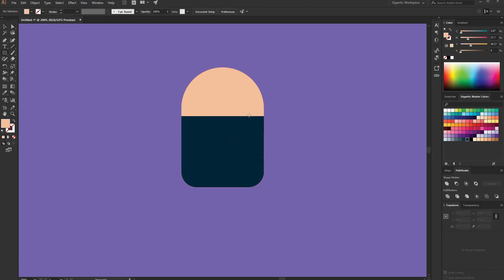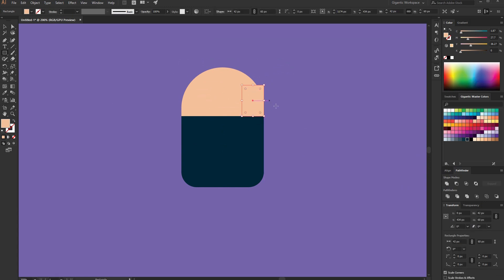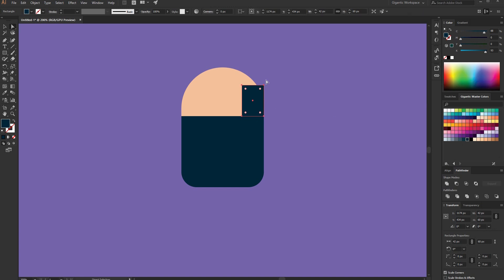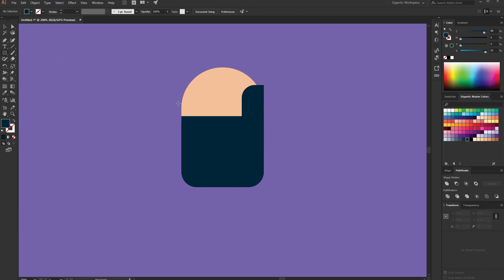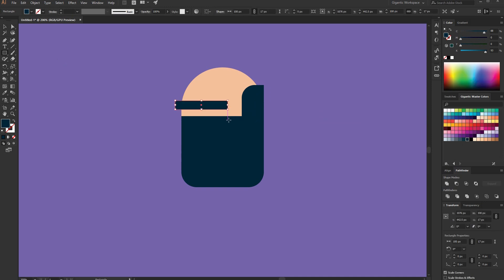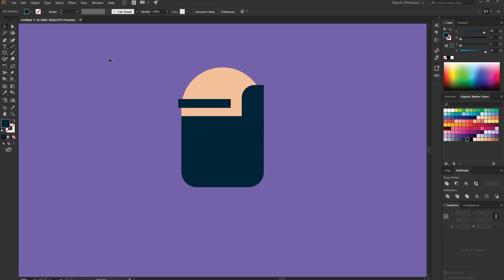Here I'll create one more rectangle. It will be black as well, and this corner will be round. Hit M on the keyboard and create one more rectangle here, something like this. And that's it — I just created the head. This is all what I need for that character.